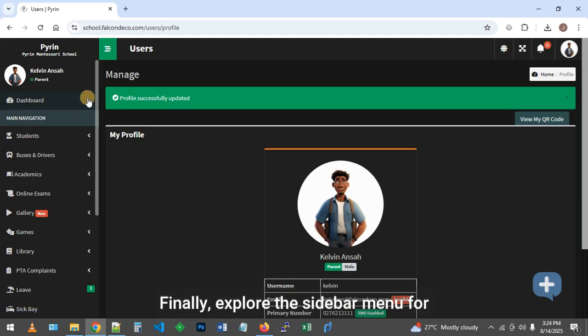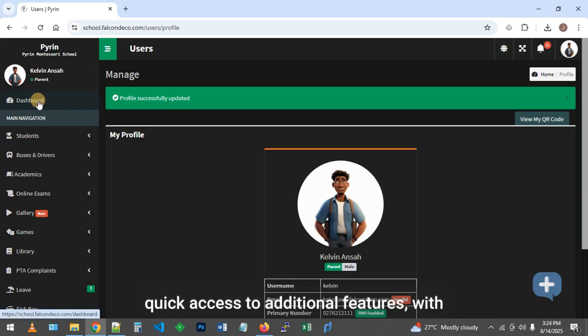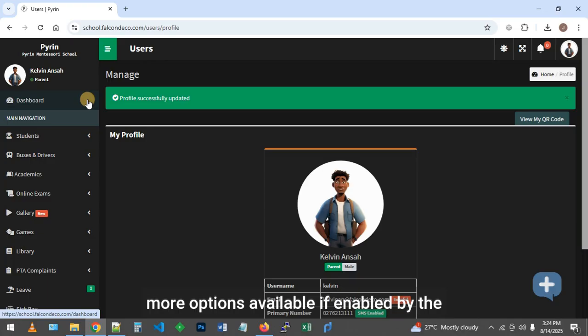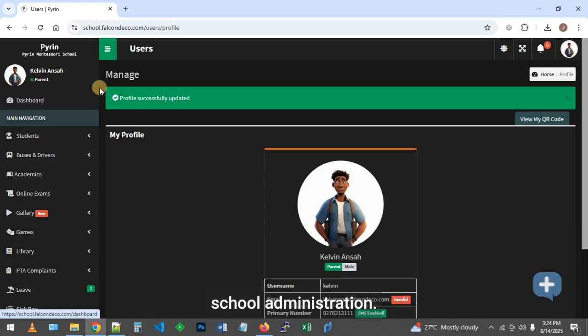Explore the sidebar menu for quick access to additional features, with more options available if enabled by the school administration.